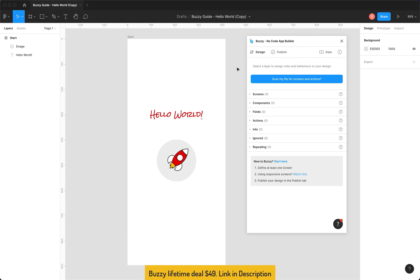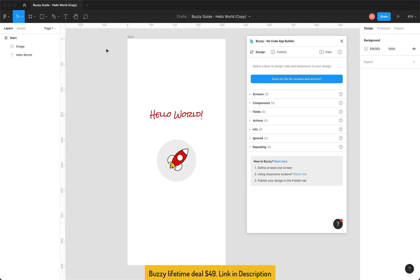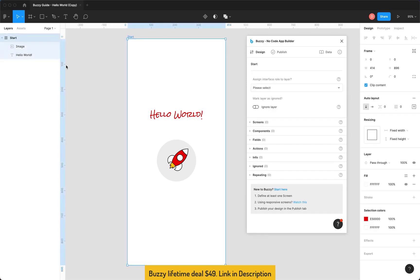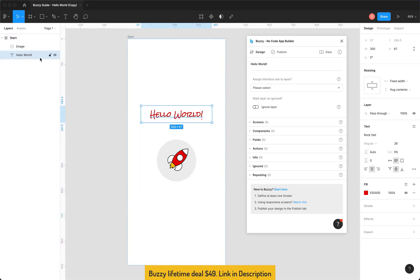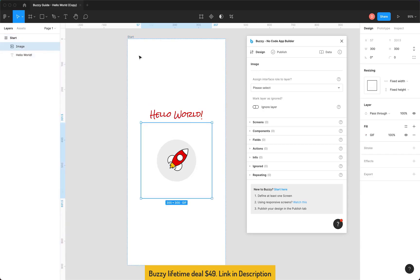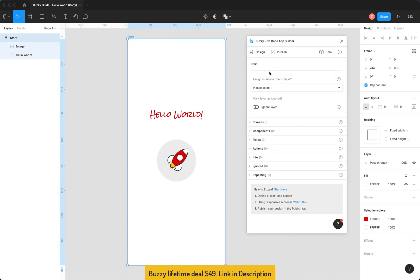So here's the plugin. You'll notice it's divided into three main tabs: Design, Publish and Data. We don't really need to worry about Data today, we're just going to look at Design and Publish. Now you have the option when you first run the plugin on a Figma file to scan it and it'll look for app screens and navigation based on your prototype settings, your Figma prototype settings. This app doesn't really have any prototype settings or navigation defined in Figma so we won't really worry about that.